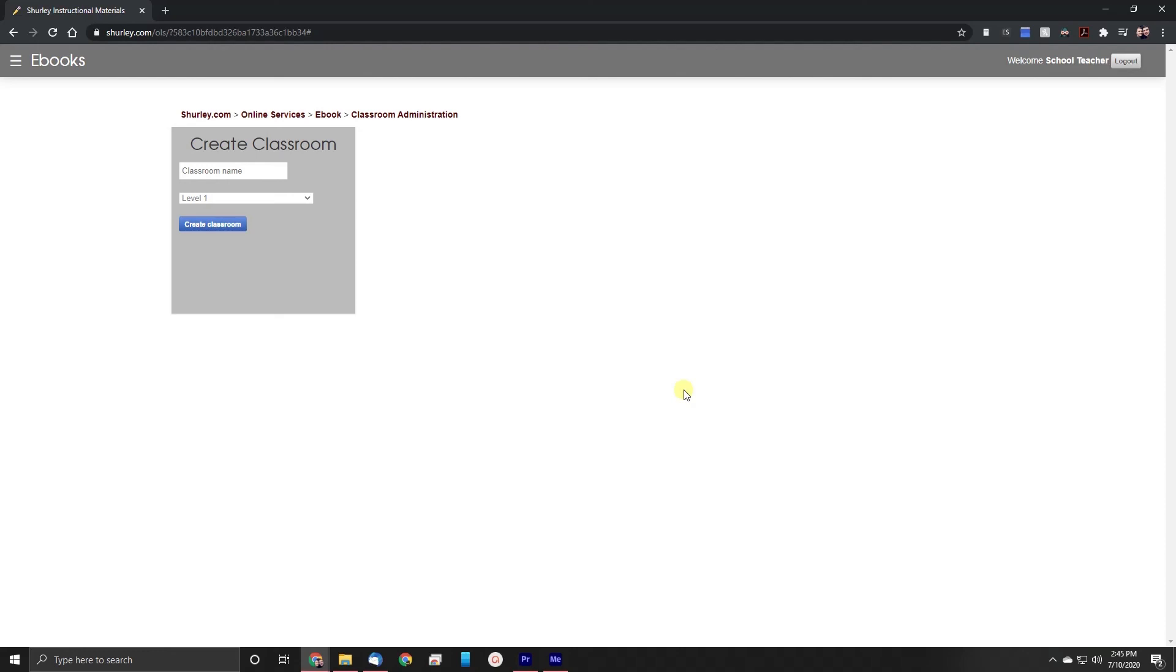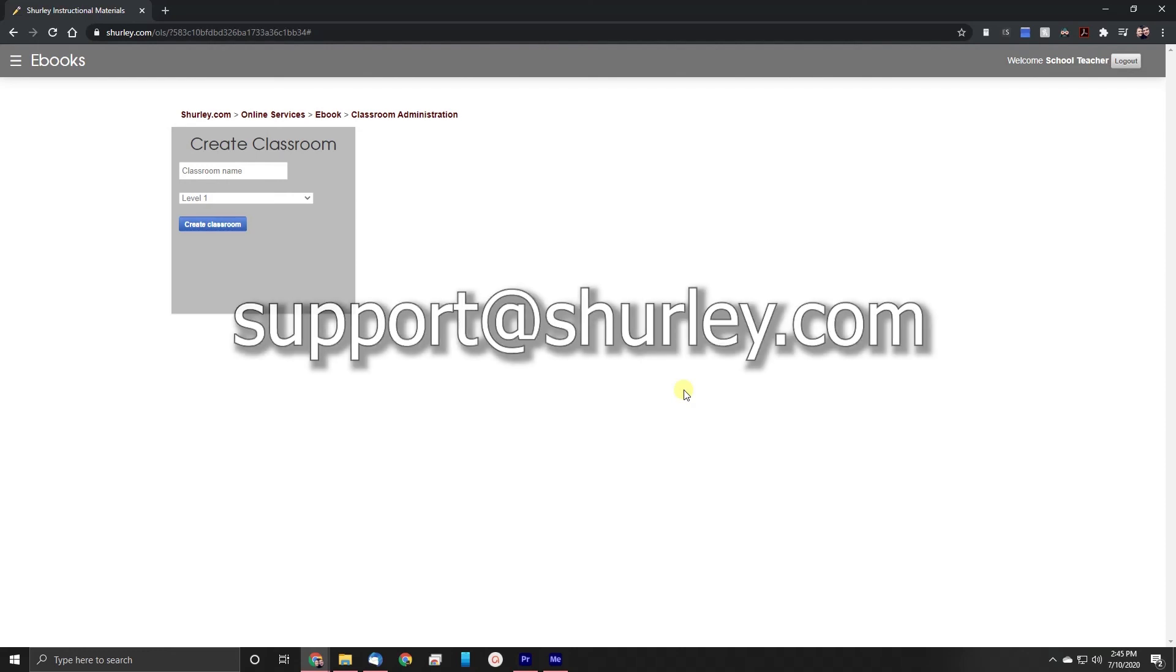If you have any questions about this process or are experiencing issues please contact support at Shirley.com. We'll be happy to get you taken care of. Thank you and have a great day.